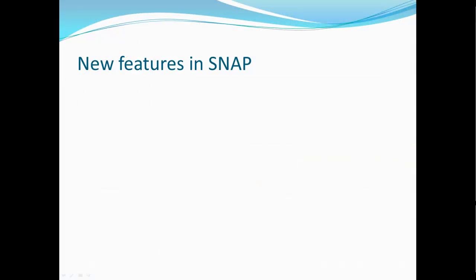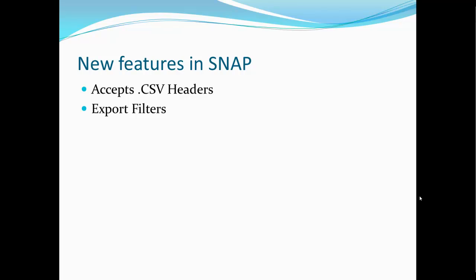Let's take a quick look at some of the new features in SNAP. You no longer have to delete the headers off of your import or export spreadsheets. We've added export filters to get only the data that you need when exporting out of SNAP. SNAP also allows you to print labels by providing a spreadsheet of records that you want to be printed.